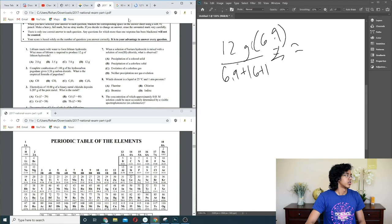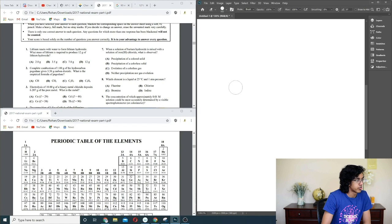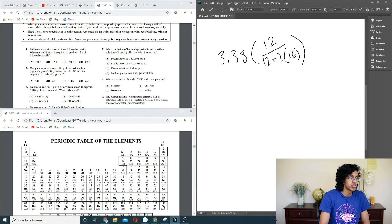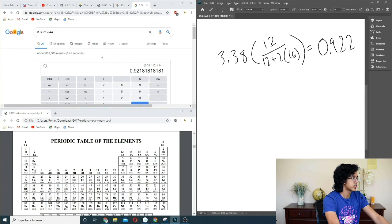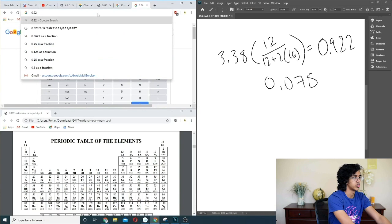Complete combustion of 1 gram of the hydrocarbon pagodane gives 3.38 grams of carbon dioxide. What is the empirical formula? All the carbon in a hydrocarbon goes to carbon dioxide, so we multiply 3.38 grams by the mass percent of carbon: 12 over 44 gives us 0.922 grams of carbon. Mass of hydrogen is 1 minus that, so 0.078. Moles of carbon is 0.922 over 12 — approximately the same — so it should be just CH.